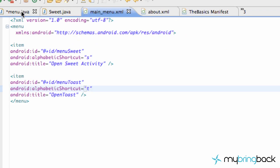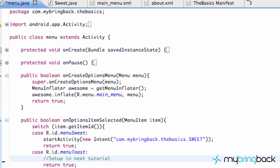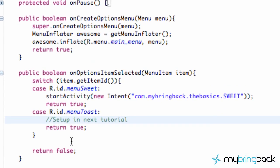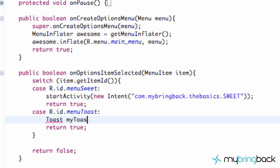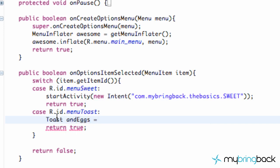The only other thing we need to do is go back into the menu Java, and down here where we said we're going to set it up in the next tutorial, under our On Options Item Selected function, or method, we need to set up a toast. So we're going to just say toast, and we're going to call it andEggs, because that sounds really good right now, toast and eggs. That's what we're going to call it.